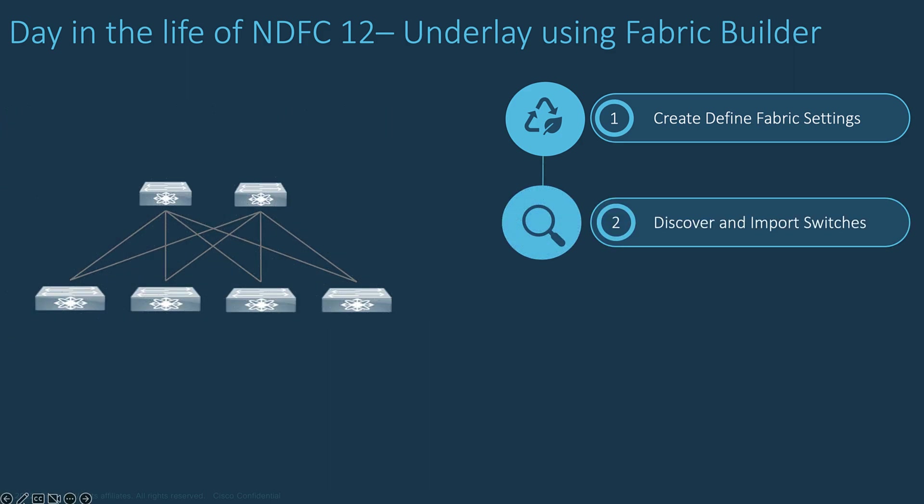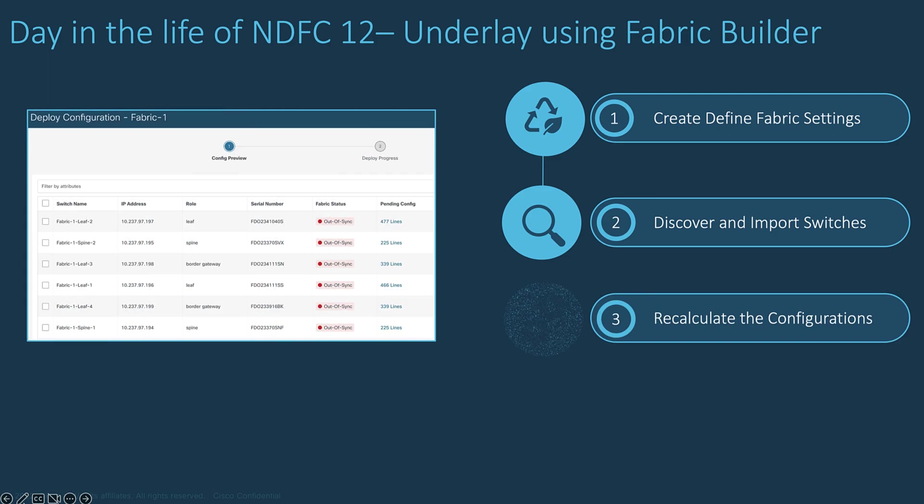NDFC discovers all the devices of interest to be imported into the new fabric. When all devices have been imported, you save the configuration.